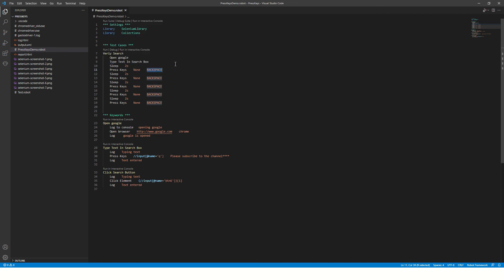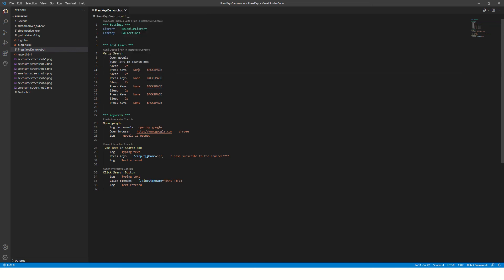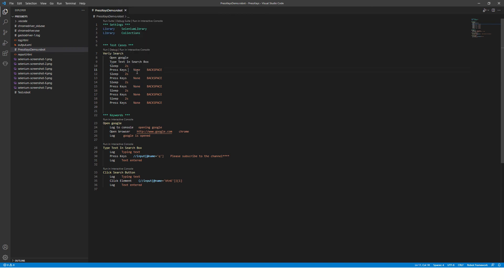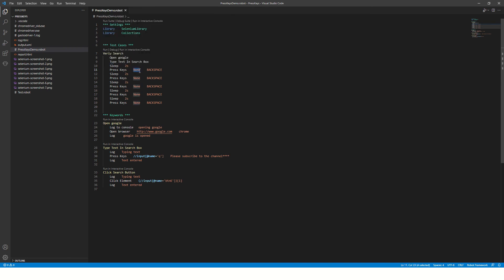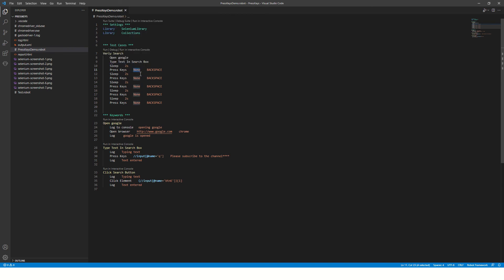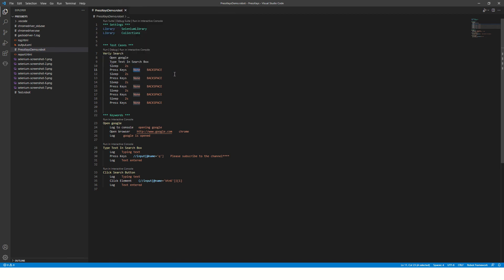The first argument to the Press Keys keyword is element identifier. If you don't provide any element identifier, it will send these keys to the page, not to a particular element.